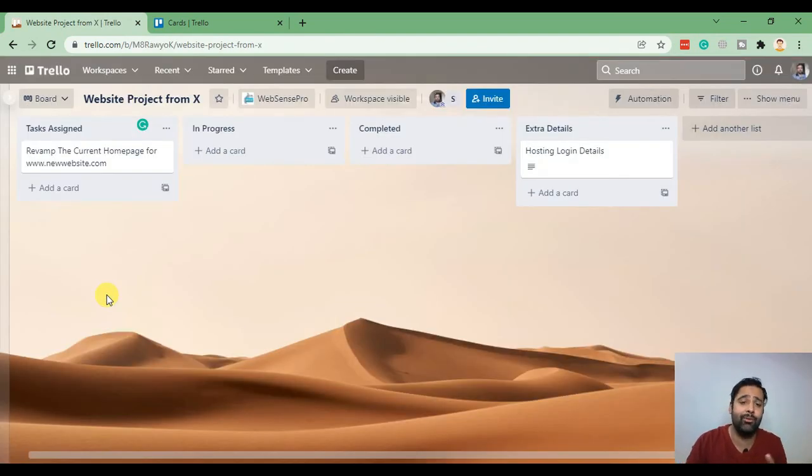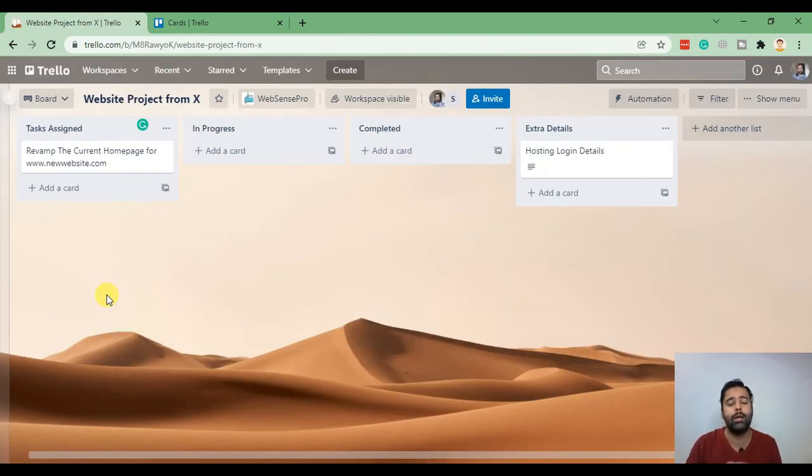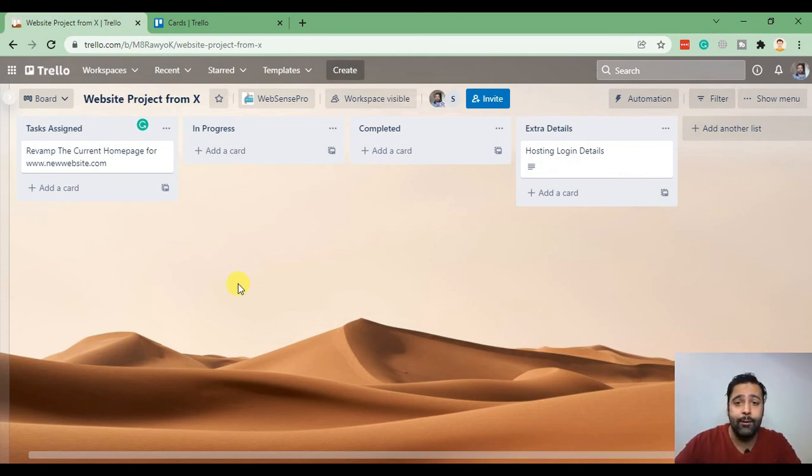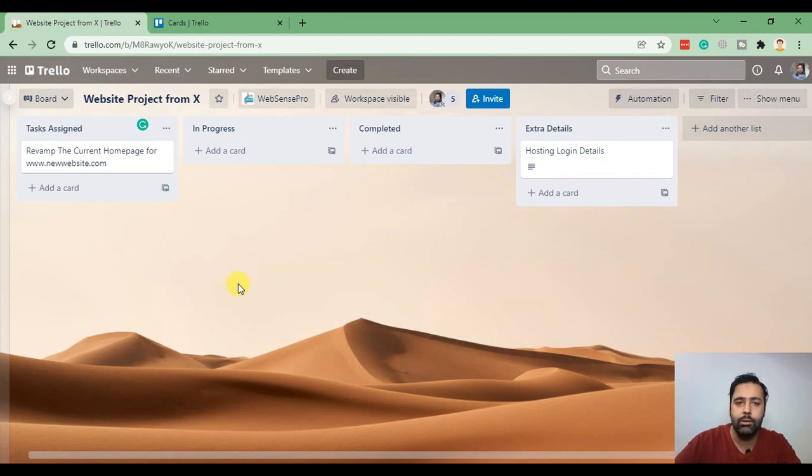It's a really cool tool which is free of cost and you guys should definitely use it and create boards and keep track of the projects.